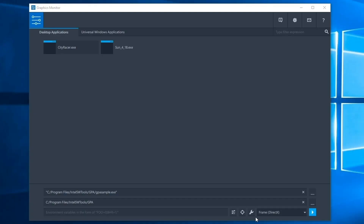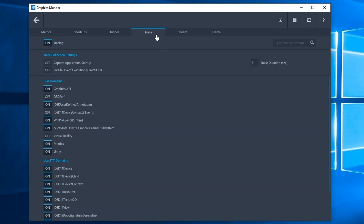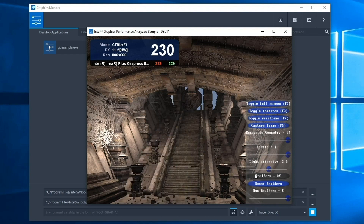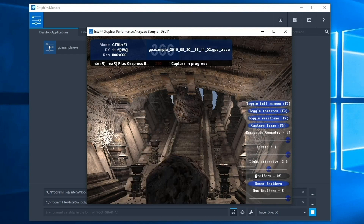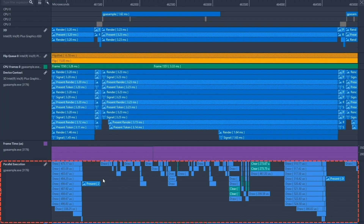Our team has added a new event track to Graphics Trace Analyzer: Parallel Event Execution. This track takes parallelization into account, showing a more accurate timeline of when a GPU event begins and ends its execution. To view any parallel GPU work for your application, take a trace capture through Graphics Monitor by selecting the Trace button and selecting the appropriate API from the dropdown. Use the Control-Shift-T shortcut to trigger the trace capture. This feature is only available for DirectX 11 applications.